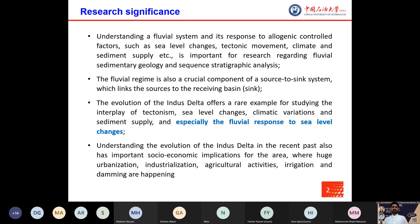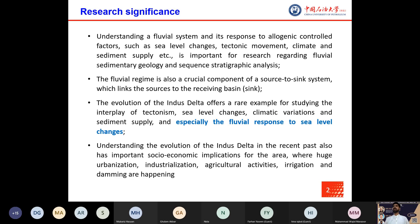Several studies advocate that rapid Quaternary climate changes, relative to the general response time of fluvial systems, make climate and sea level the foremost drivers over the Quaternary timescale. Therefore, an understanding of a fluvial system and its response to allogenic control factors such as sea level changes, tectonic movement, and sediment supply is important for research regarding sequence stratigraphy and sedimentary geology.